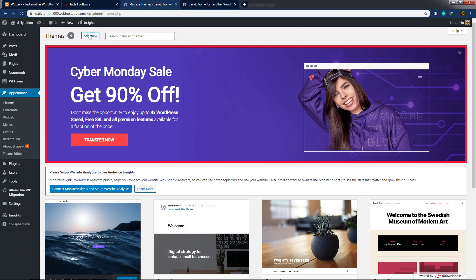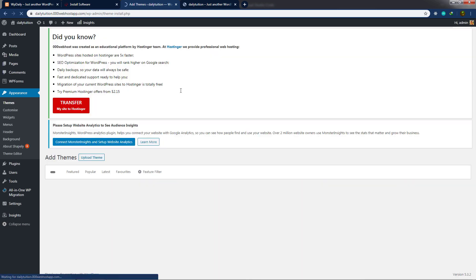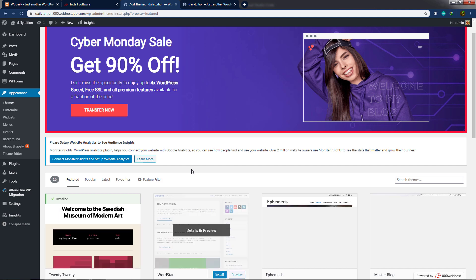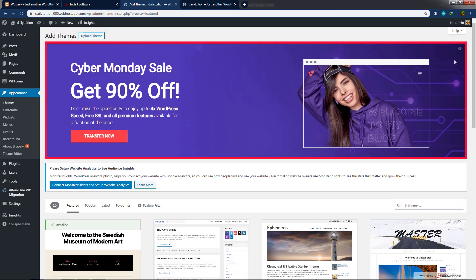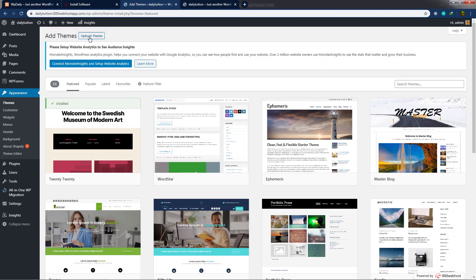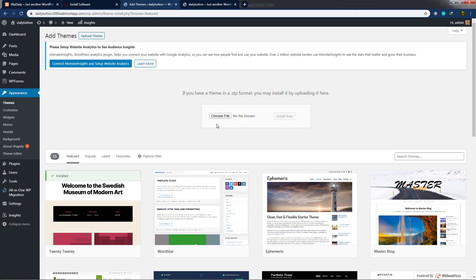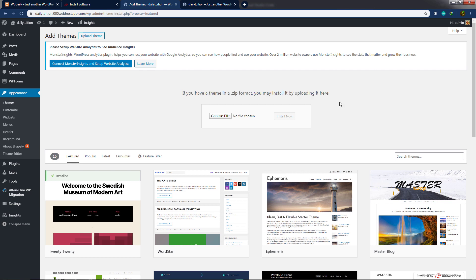I'll go back to my themes and click 'Add New.' From here I can upload a new theme. I'll close this panel. Using the 'Upload Theme' option, I can upload my own WordPress theme. I'll click on it and you'll see a 'Choose File' element. There's a message: if you have a theme in zip format, you may install it by uploading it here. So we need to go back and wrap our WordPress theme in zip format.